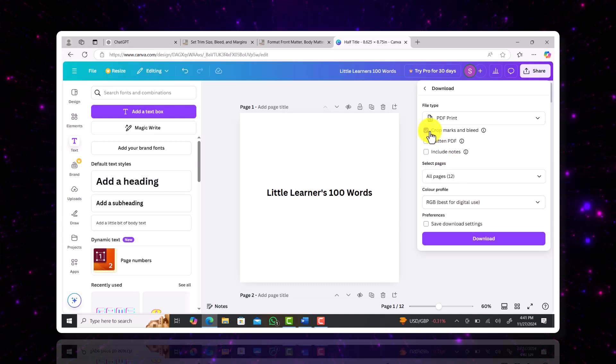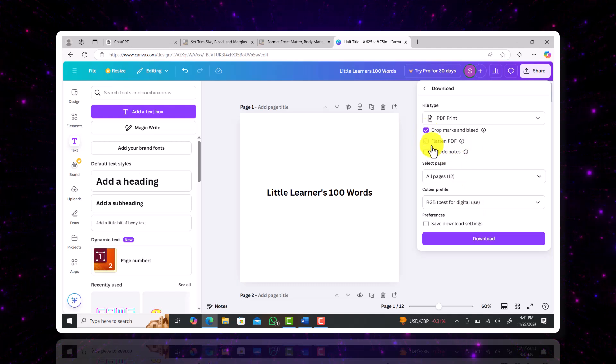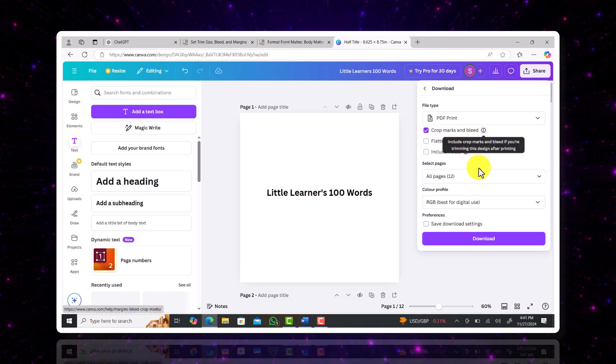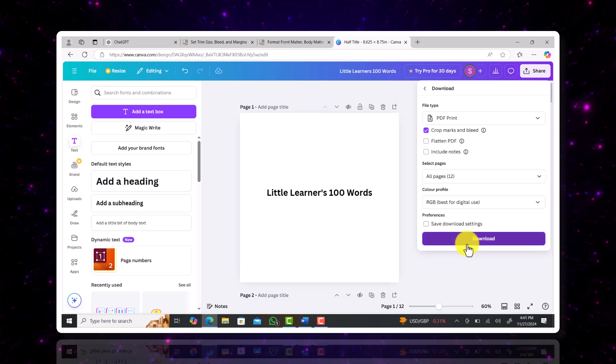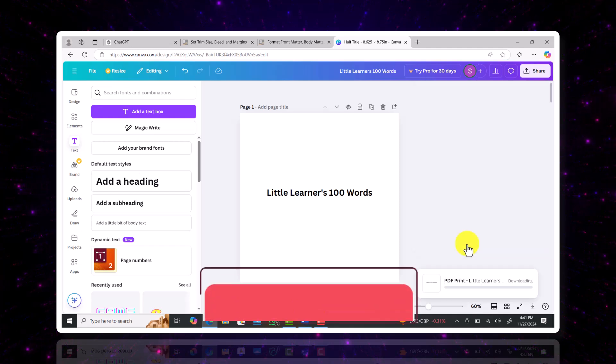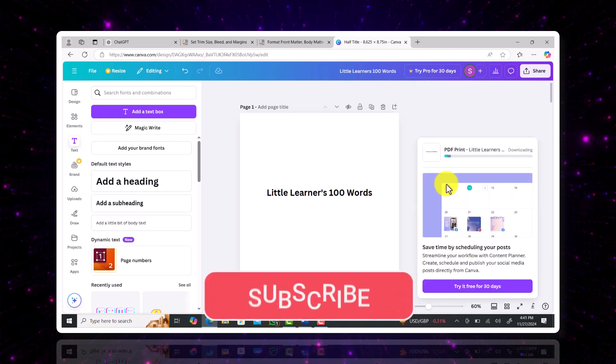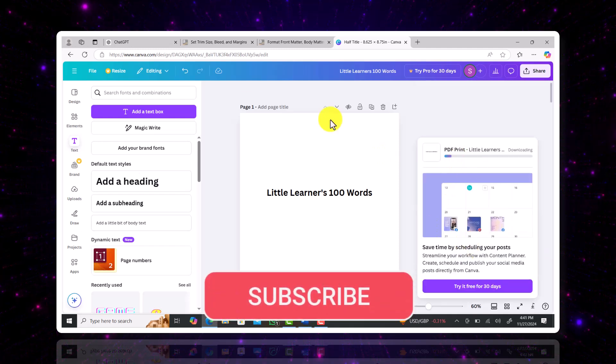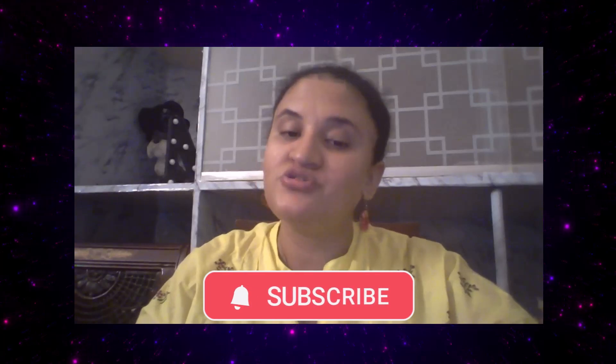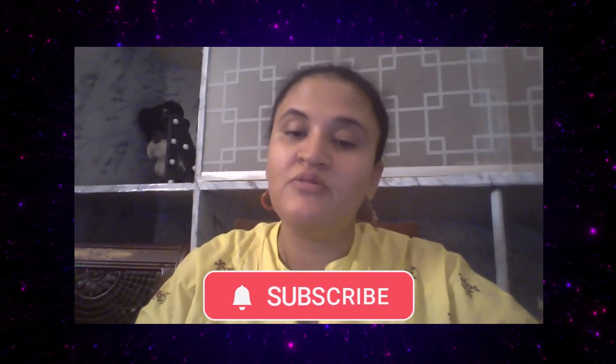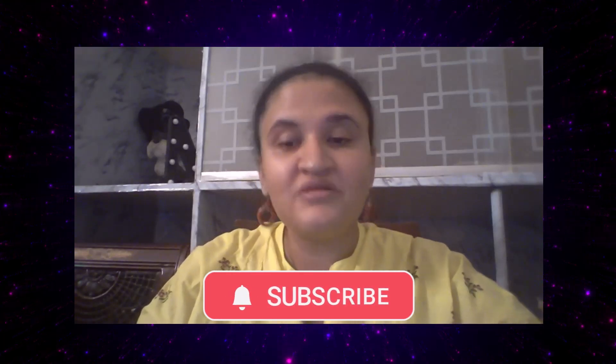Now we're going to make a book cover. If you'd like to watch that video, be sure to subscribe to my channel and hit the bell icon so that you don't miss the next part of the series where I show you how to create the book cover. Till then, bye bye. See you in the next video.